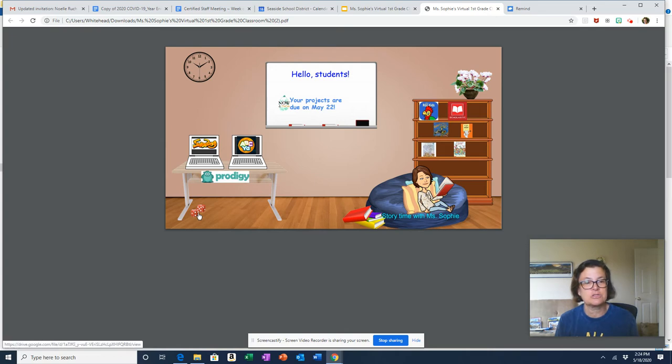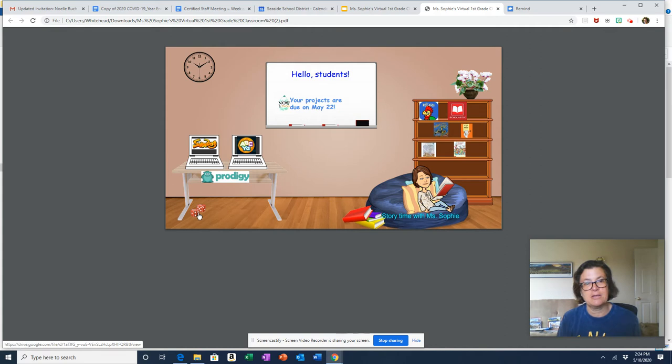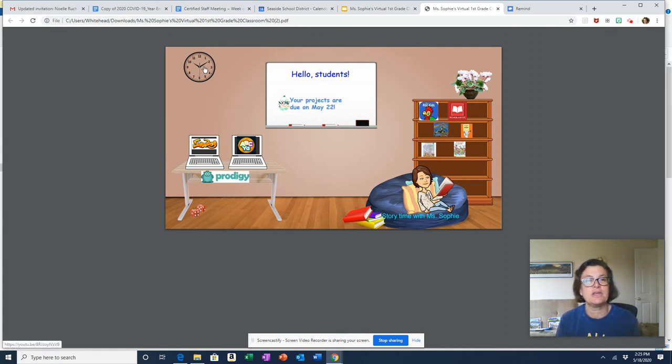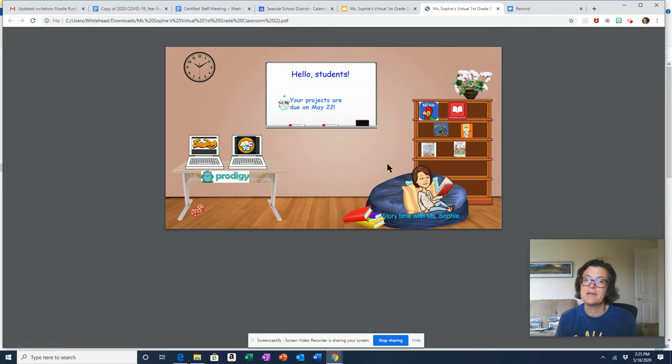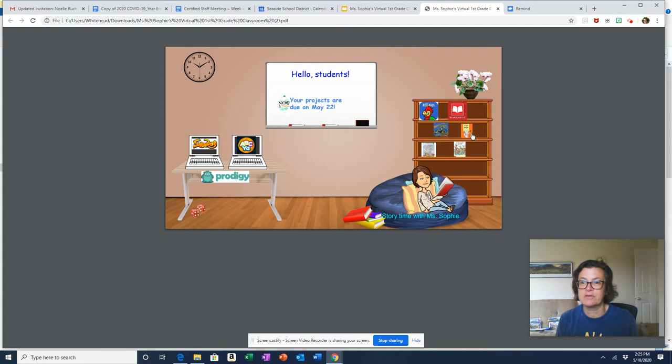Here is a link to how to play the math game that we played at morning meeting this week. Here is a video about how to tell time.